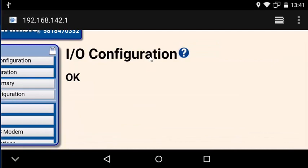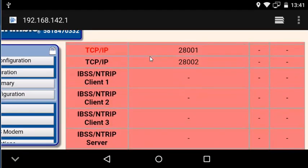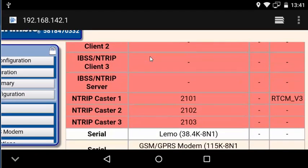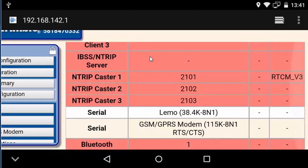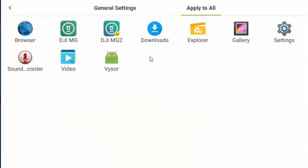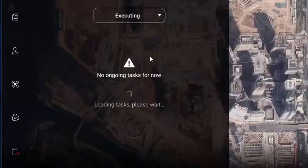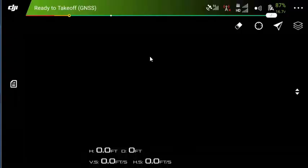All right, we're all set with this configuration. We click OK, and then we're just going to verify in the IO configuration that RTCM underscore V3 is showing up in the output for the protocol. So it looks good. It's red because we don't have a connection right now, but if the P4RTK were connected, it'd be green.